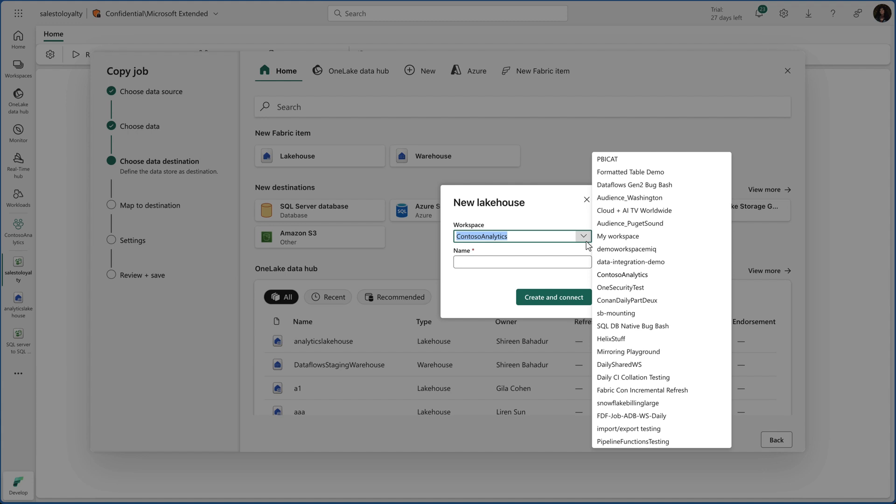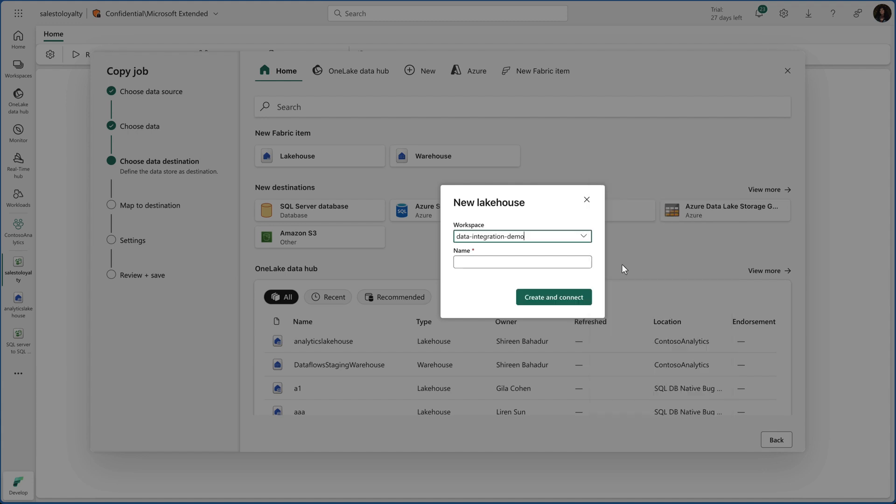And just like that, it is easy moving data across workspaces. How awesome is that?